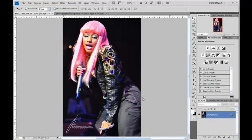Right here I have a picture of Nicki Minaj that I took at a Philly concert. A lot of artists came out and did their thing — it was a crazy event. So as you can see, her hair is very pink.